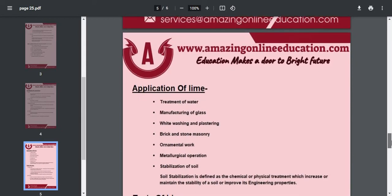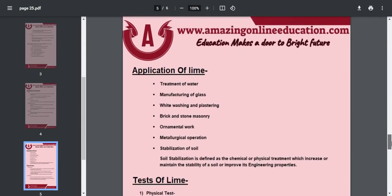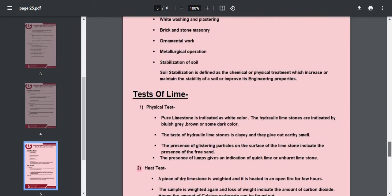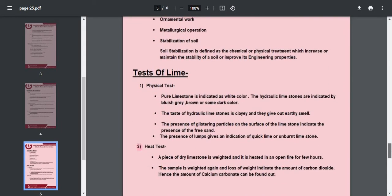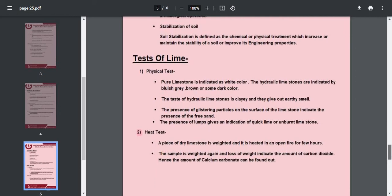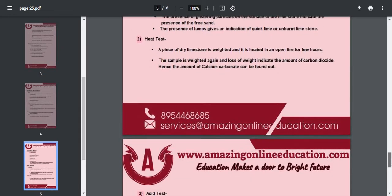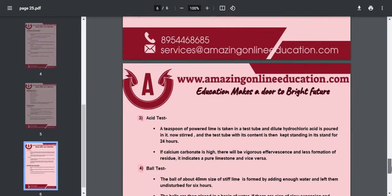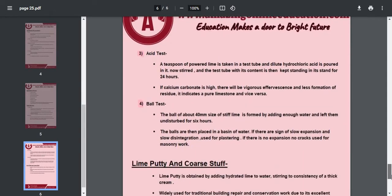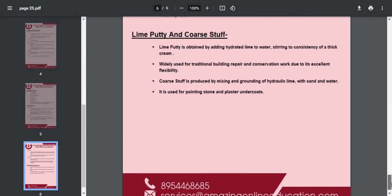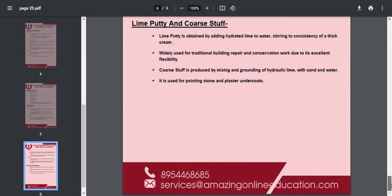After that, pyrites, the application of lime, and the next one is the test of lime — like physical test, heat test, AC test, ball test — and the last one is lime putti and course stuff. So this is all covered in this video.